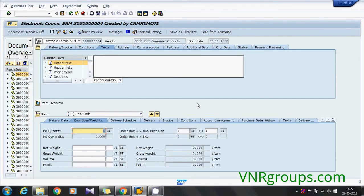Hi everyone, today I'm going to show you the easiest way to find the implicit enhancement for Enjoy transactions.